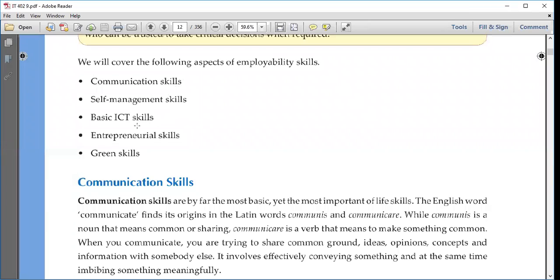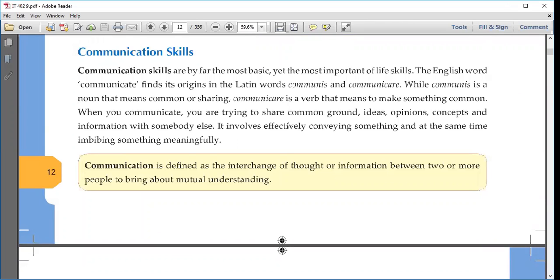Communication is the skill we will cover. The English word 'communicate' finds its origin from the Latin words 'communis' and 'communicaire,' which mean 'sharing' or 'common' — to make something common. Communication is the exchange of information or thoughts between two or more people to bring about mutual understanding so that people can understand each other.